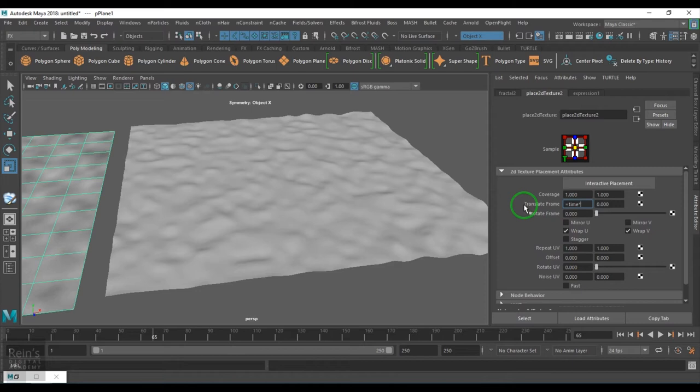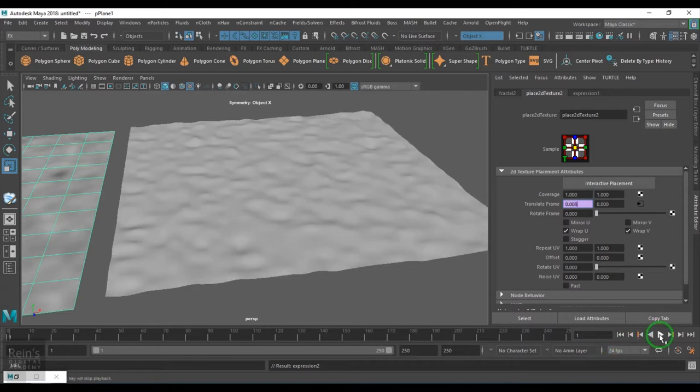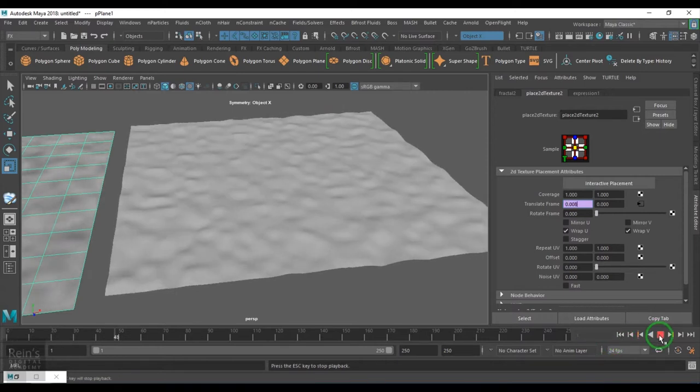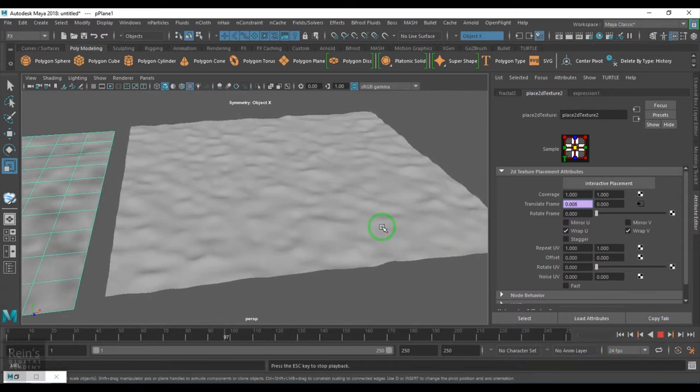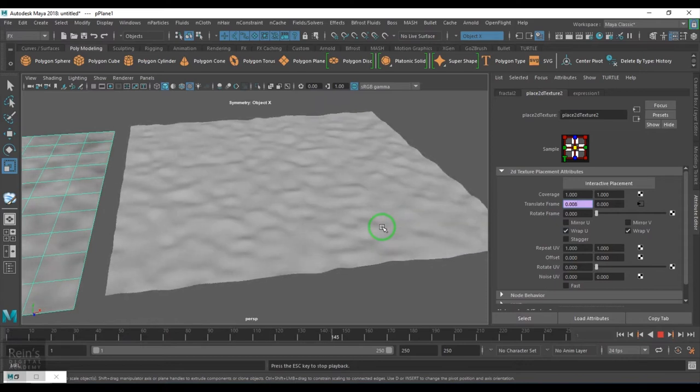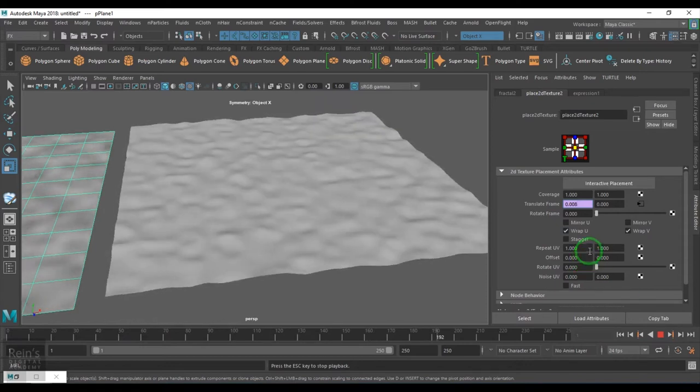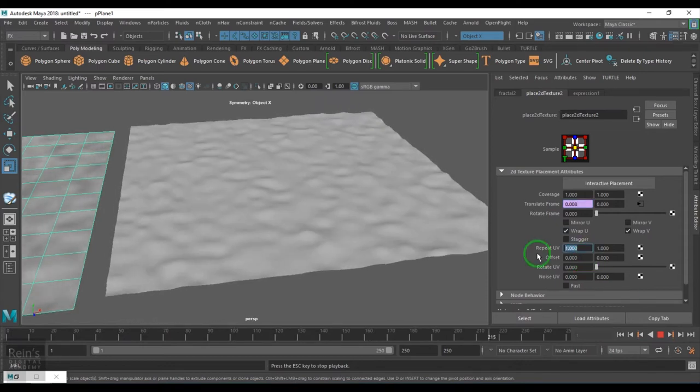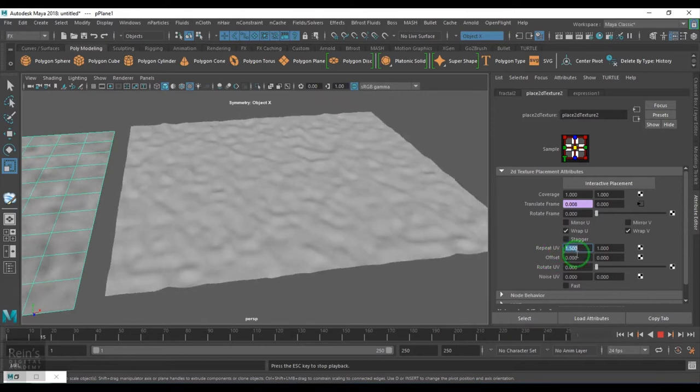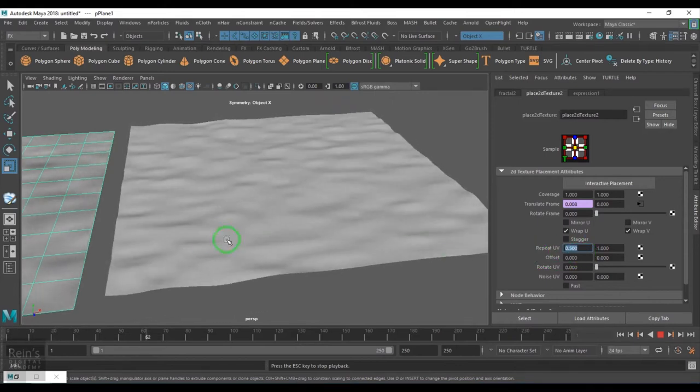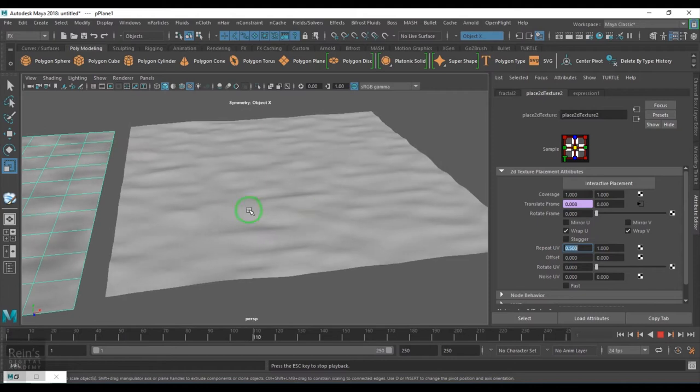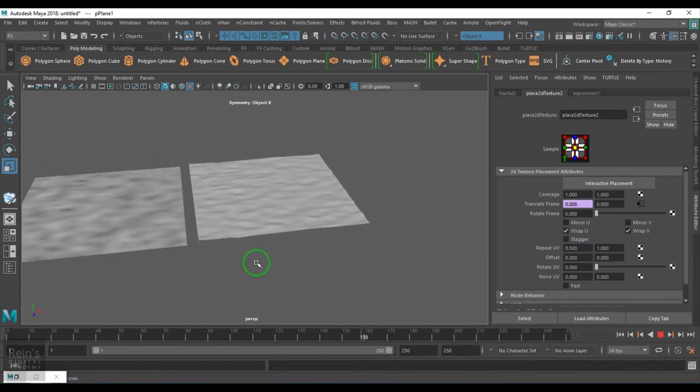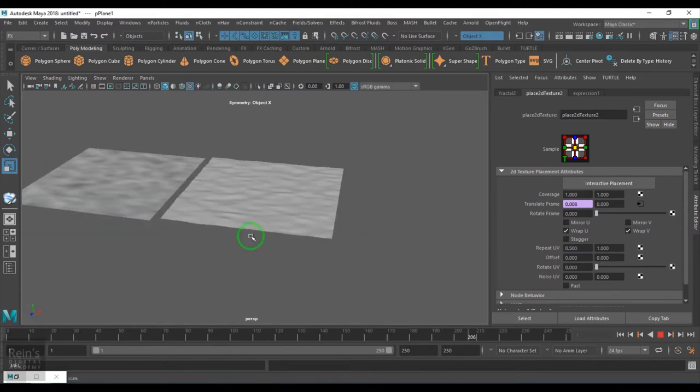I will multiply this with 0.2 just to keep it slow and you see the texture starts moving. So you can create a stream, a water stream. I will just give a small stretch in it and then you see a stretch pattern and then you get that flowing water effect.